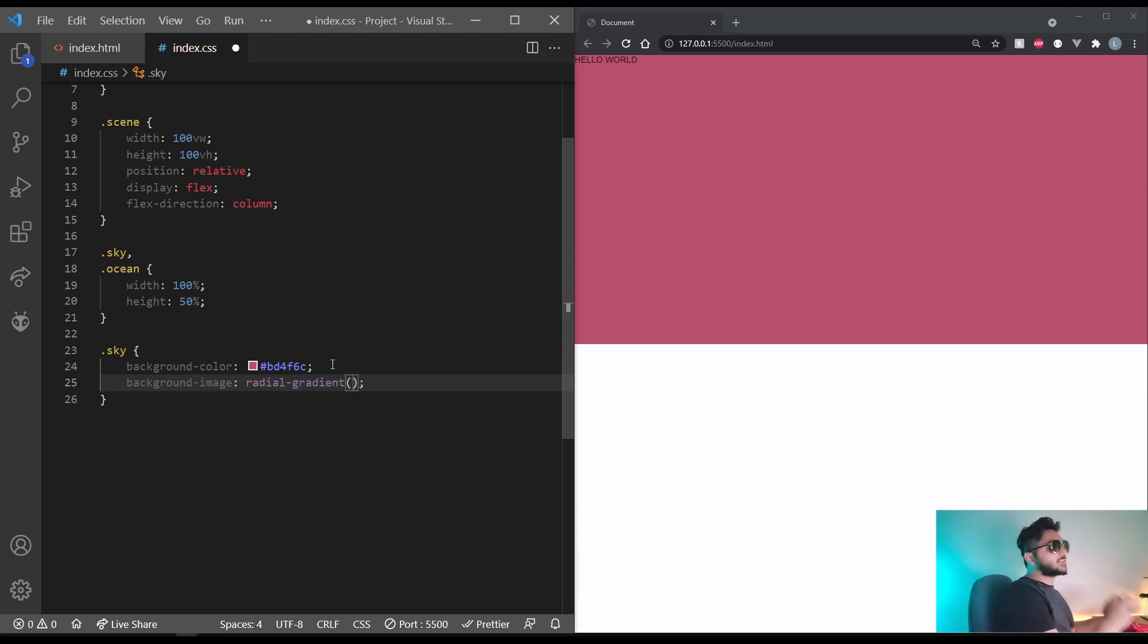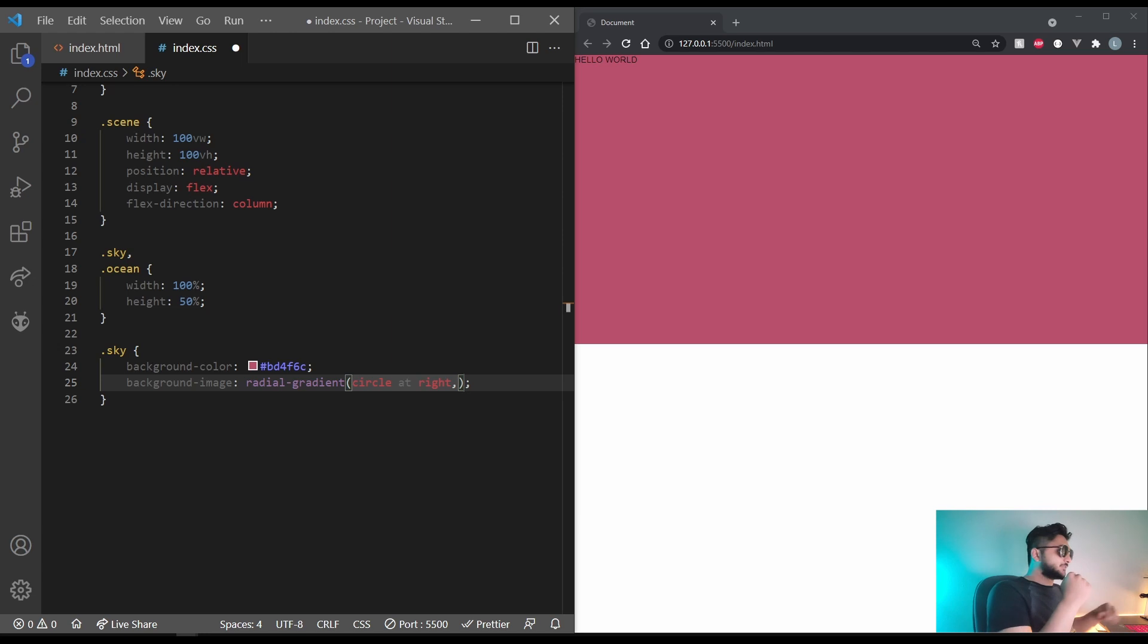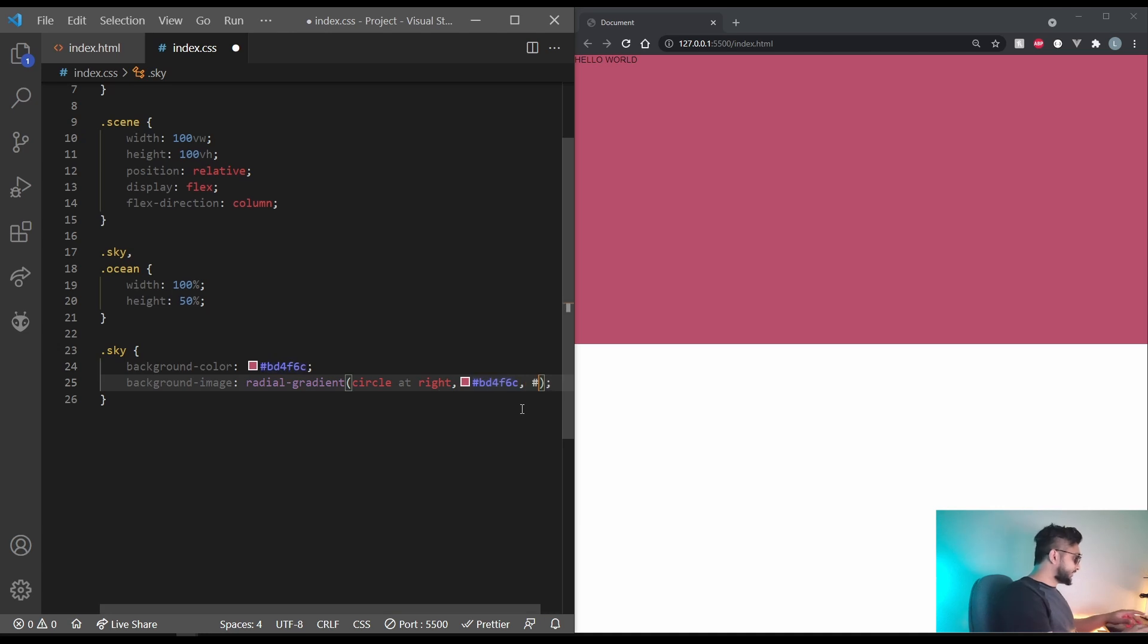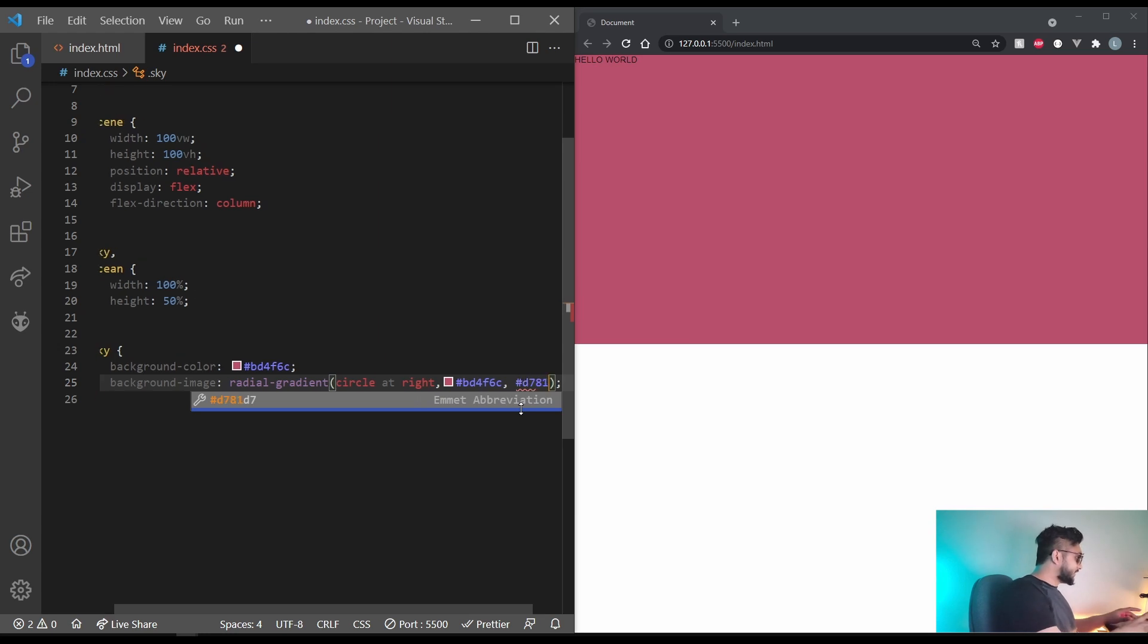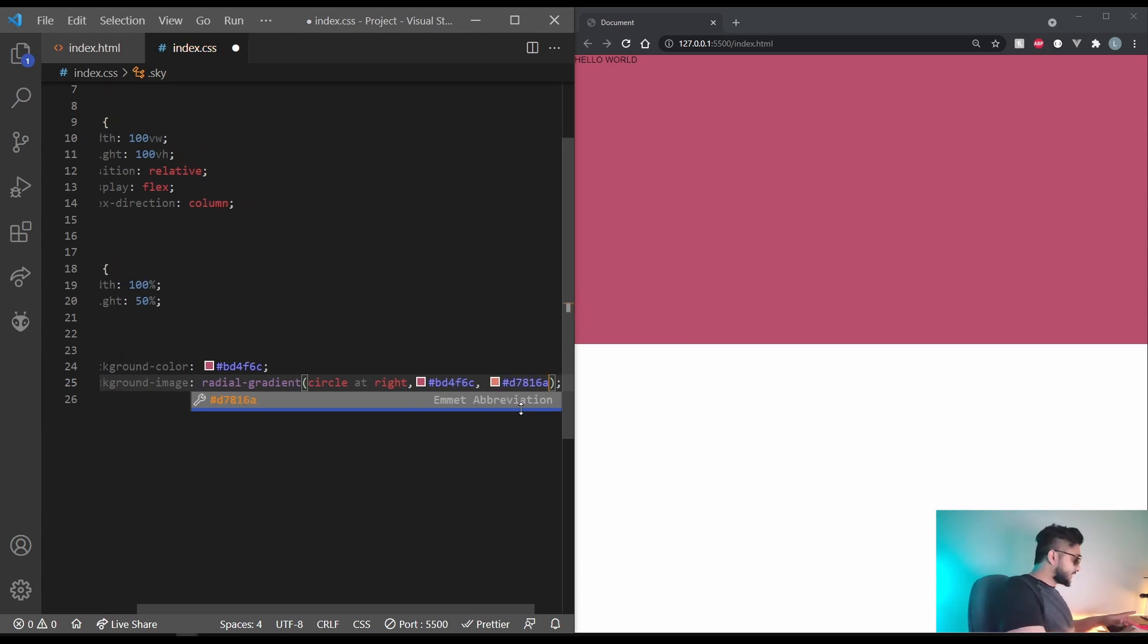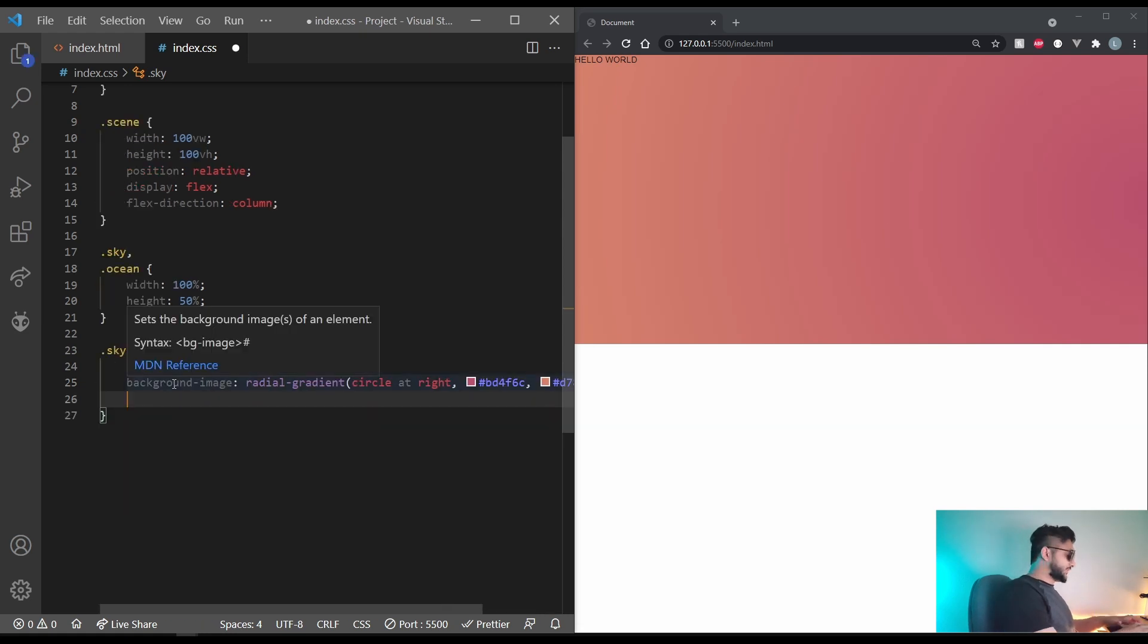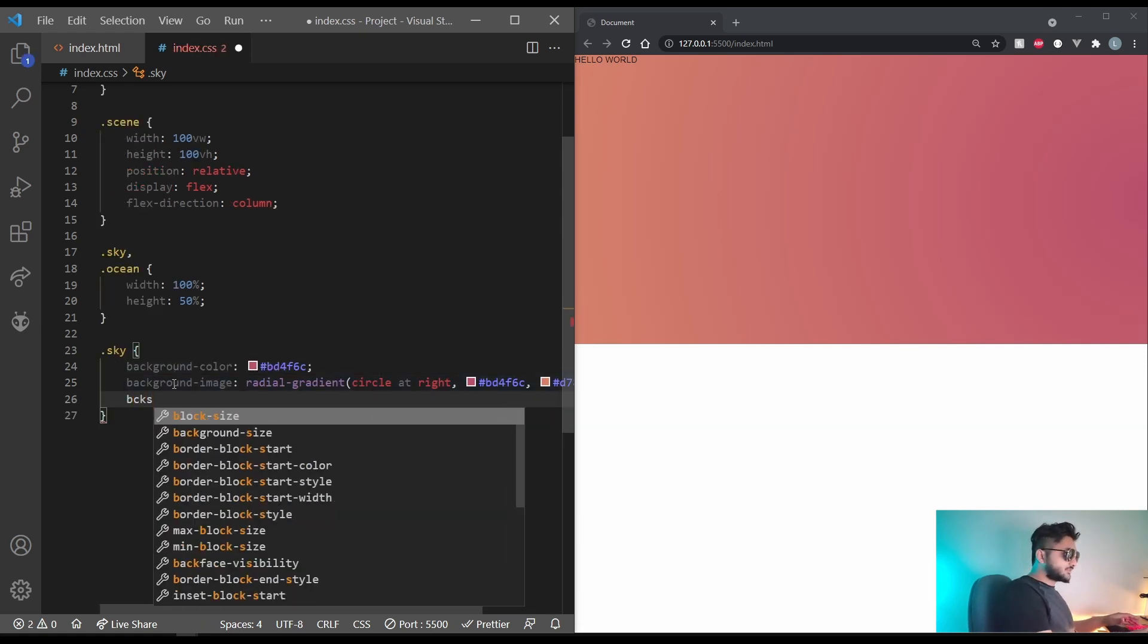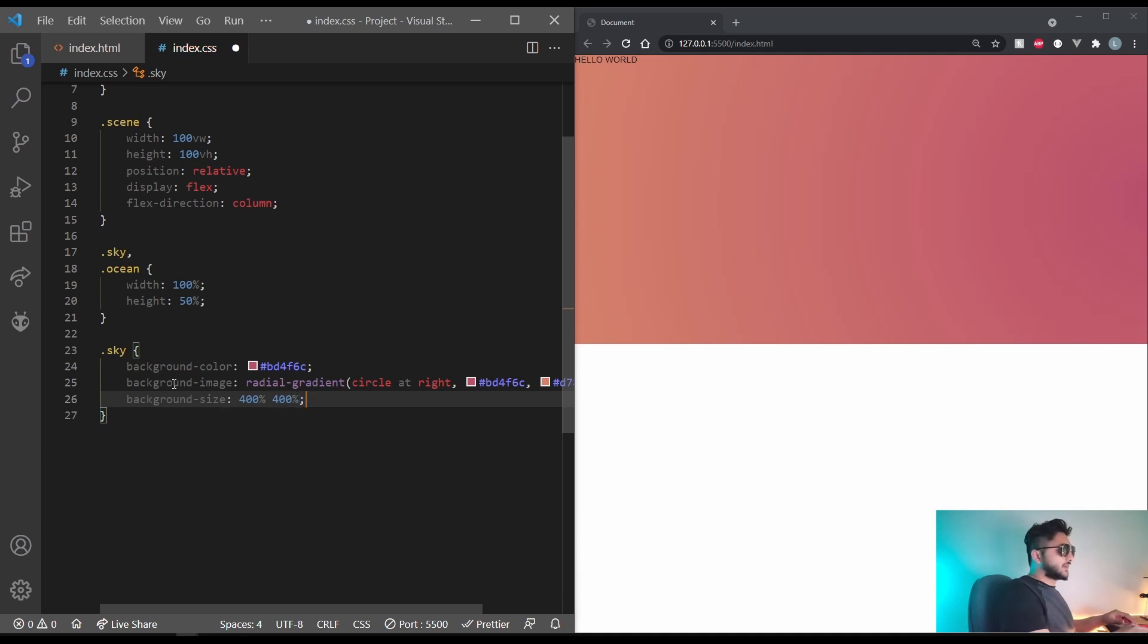Now let's give it a background size of 400% on the x and 400% on the y. Let's set the position to relative and here's the part where the reflection happens.